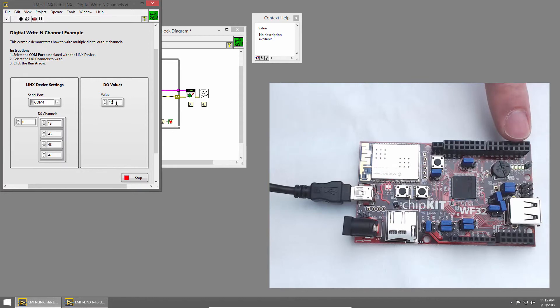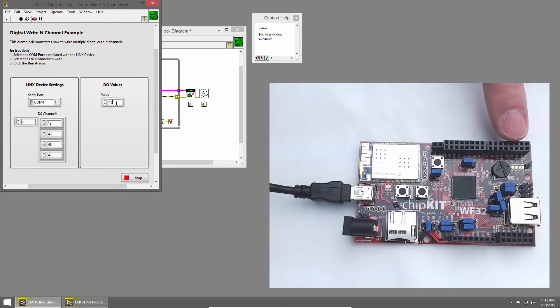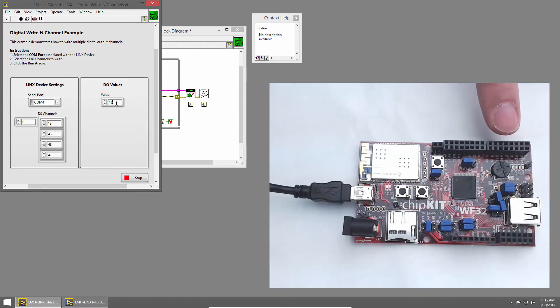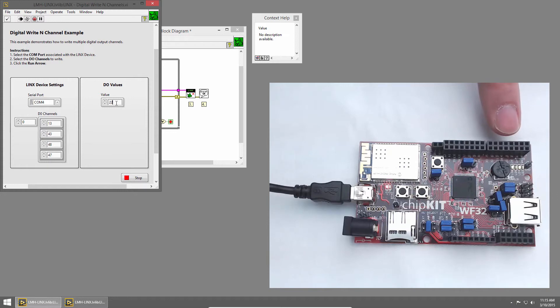The highest value we can represent with 4 LEDs is 15, so when we go to 16, the LEDs turn off. We're only seeing the lowest 4 bits, so if I keep incrementing, we'll see it count up again.